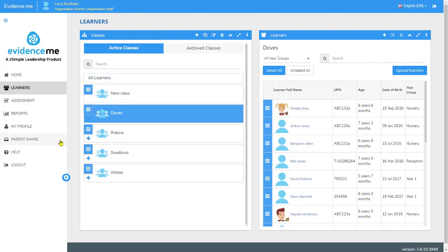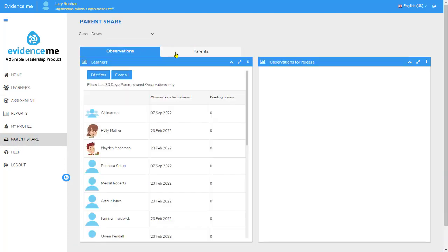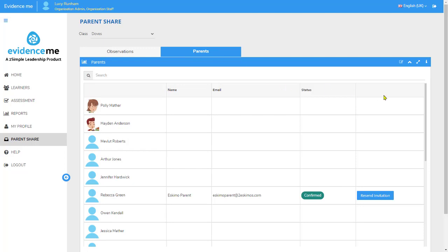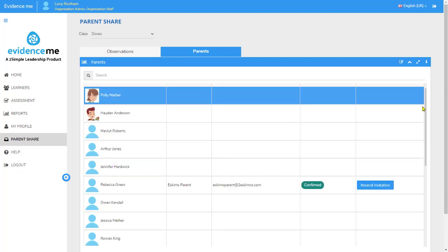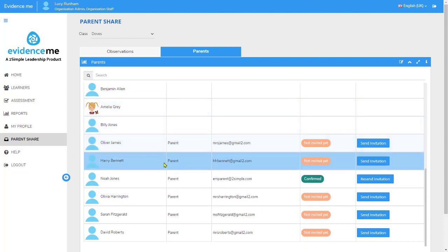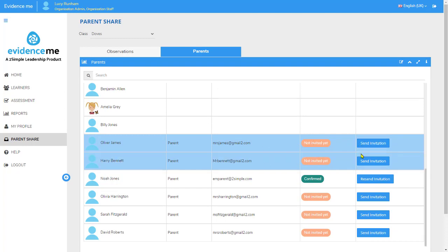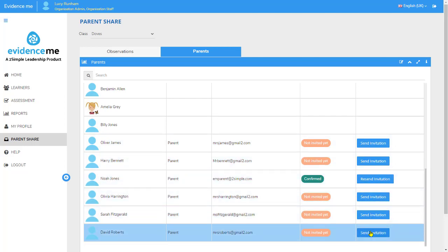On the left you'll also see Parent Share. When I click on Parent Share, I'll see at the top two tabs: Observations and Parents. When I click on Parents, I'll see a list of the pupils in my Evidence Me. Here towards the bottom you'll see the ones I've just added in, showing the child's name, the parent, the parent email address, and whether the invitation has been sent. I can go down this list and send the invitations to those parents.